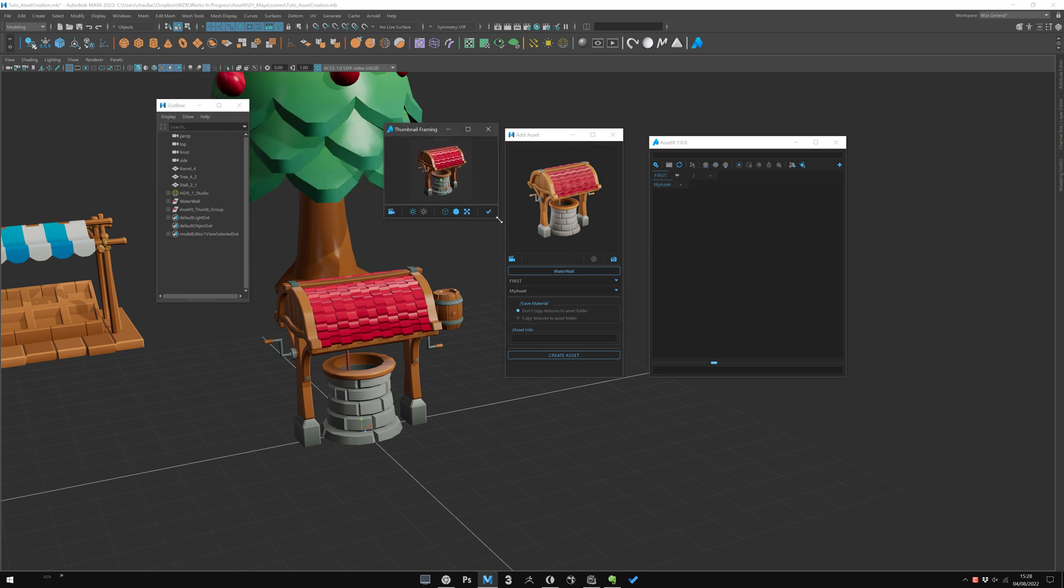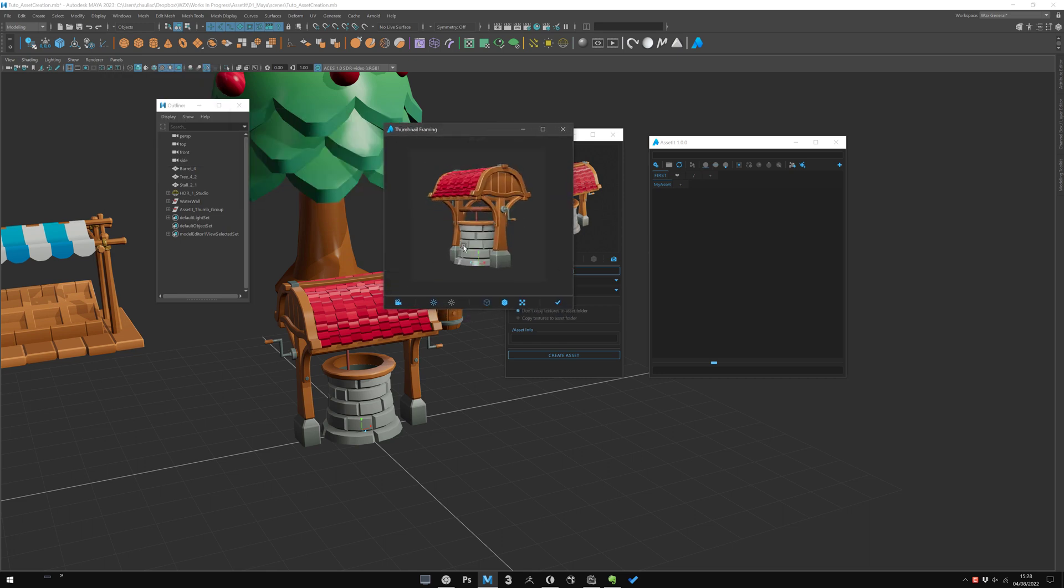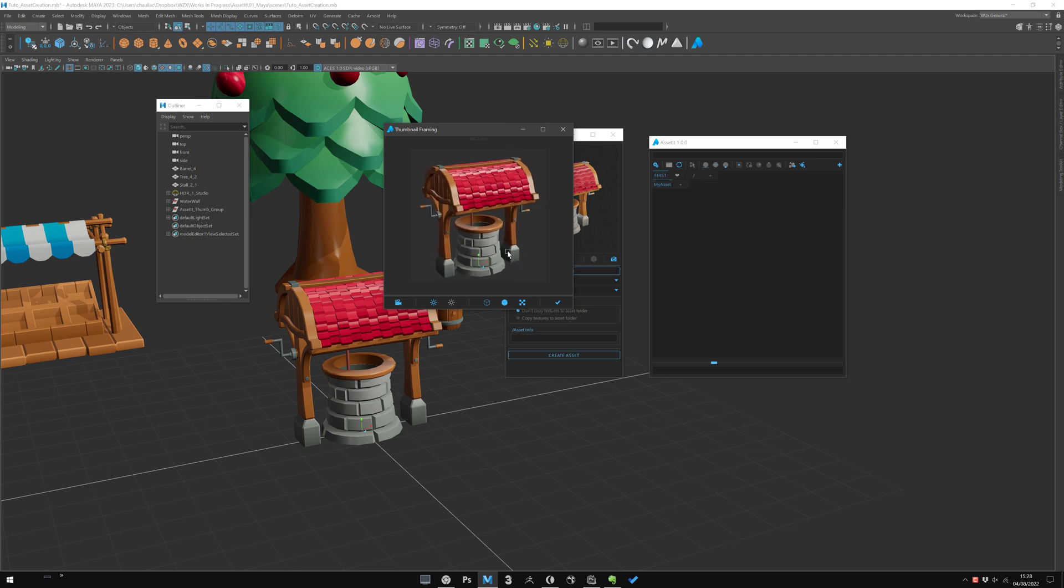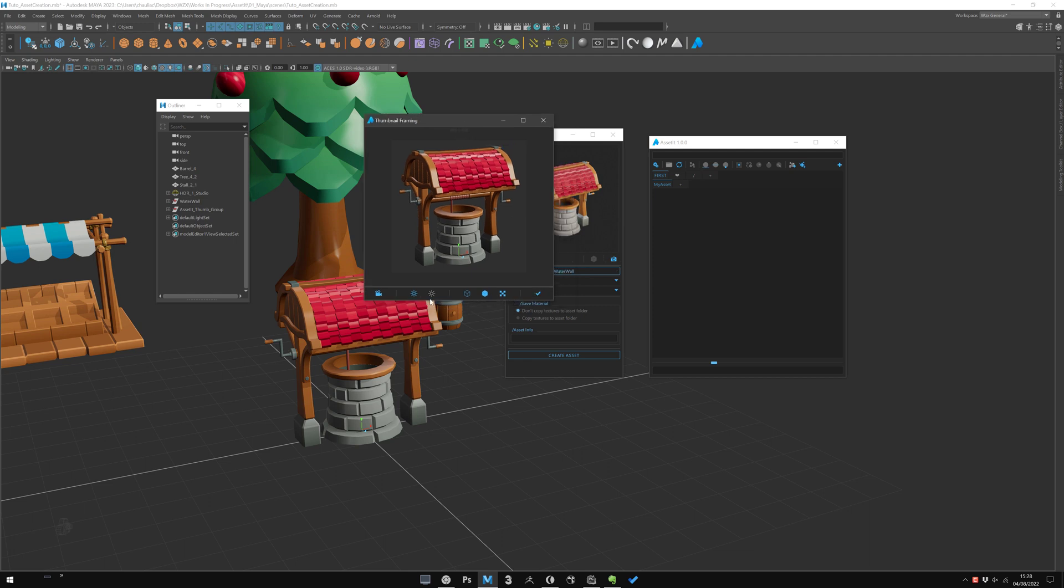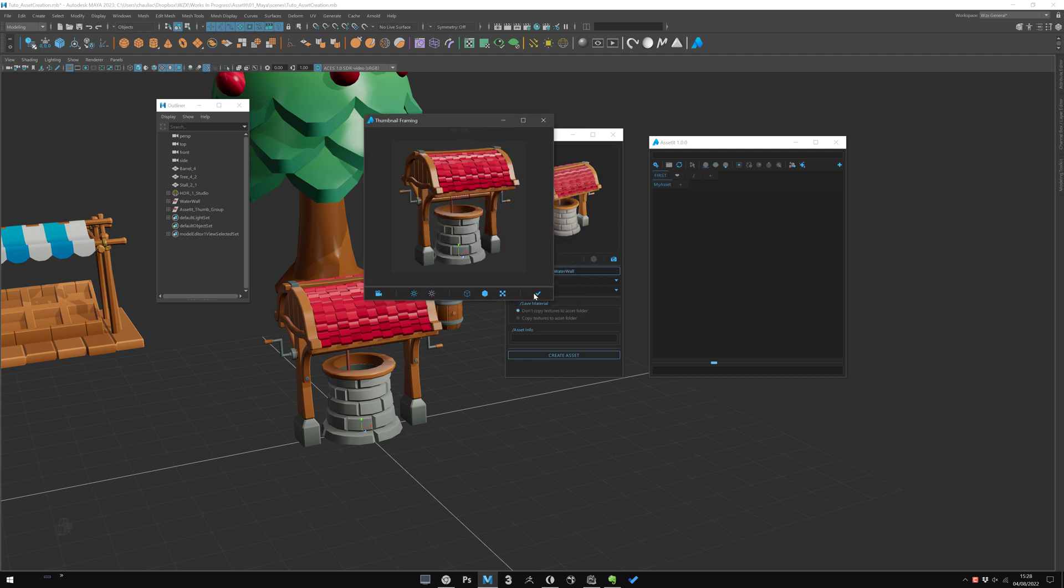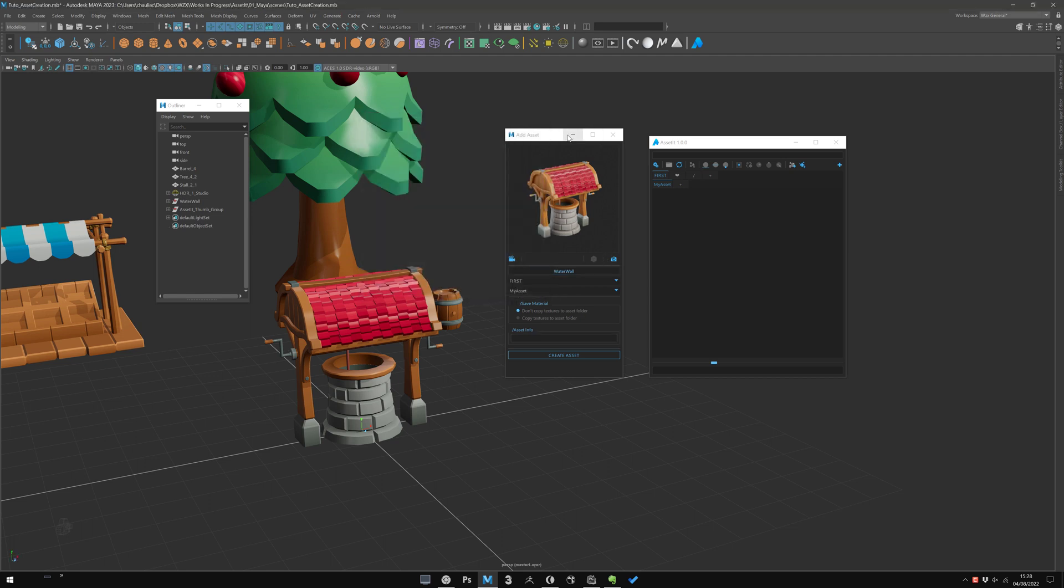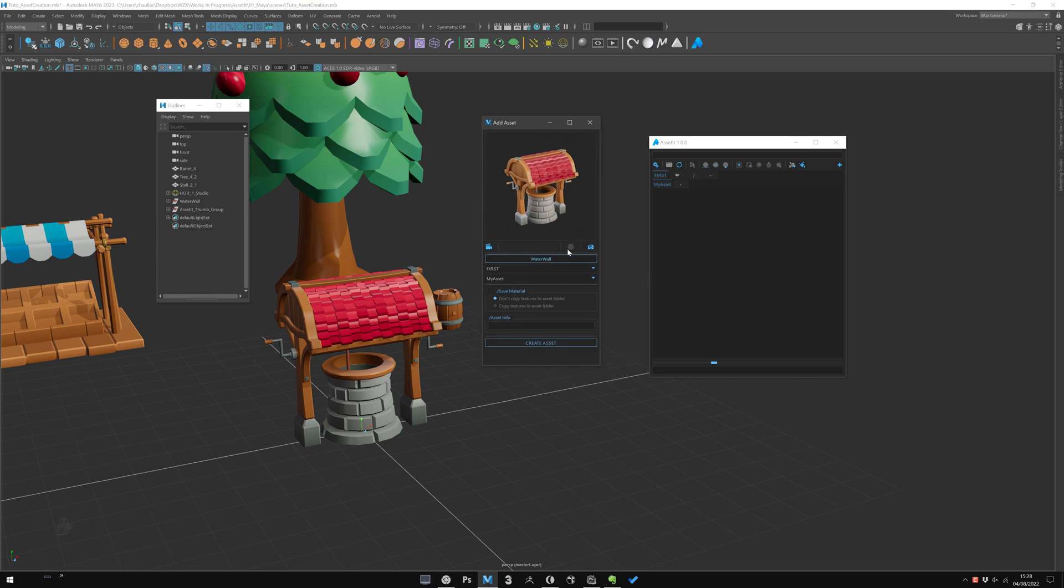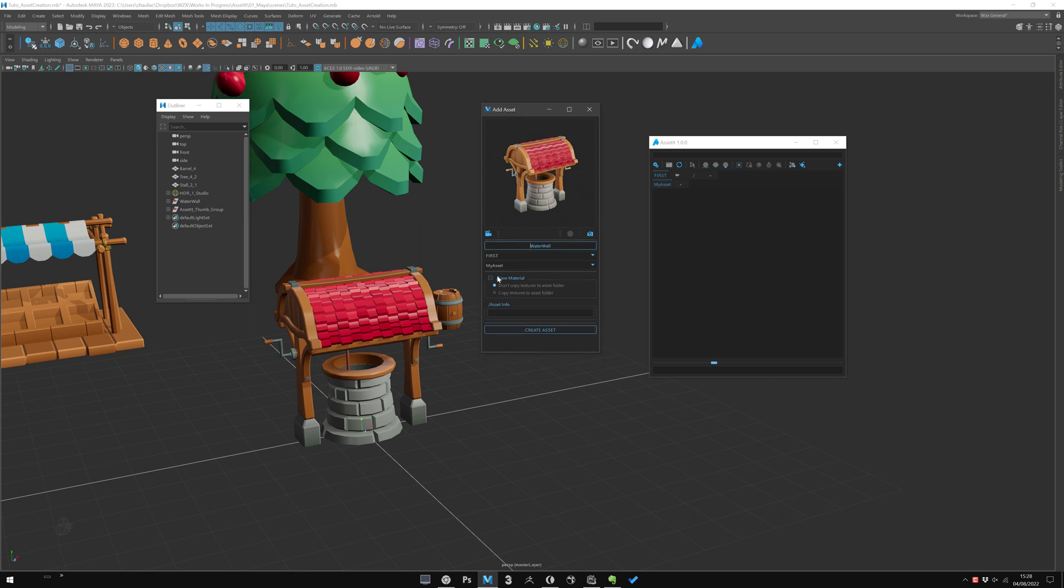By default, AssetIt will be able to fit and to frame your asset for the render. But you can change this if you want with the camera icon here. So, the little thumbnail framing windows. You can change the framing of your asset. Zoom a bit in if you want. But by default, it's not necessary that it can work. Here is some viewport option, but just for viewport, not for rendering. The rendering option is here. You see, my asset has some shader and texture, which is great. We can save it or not.